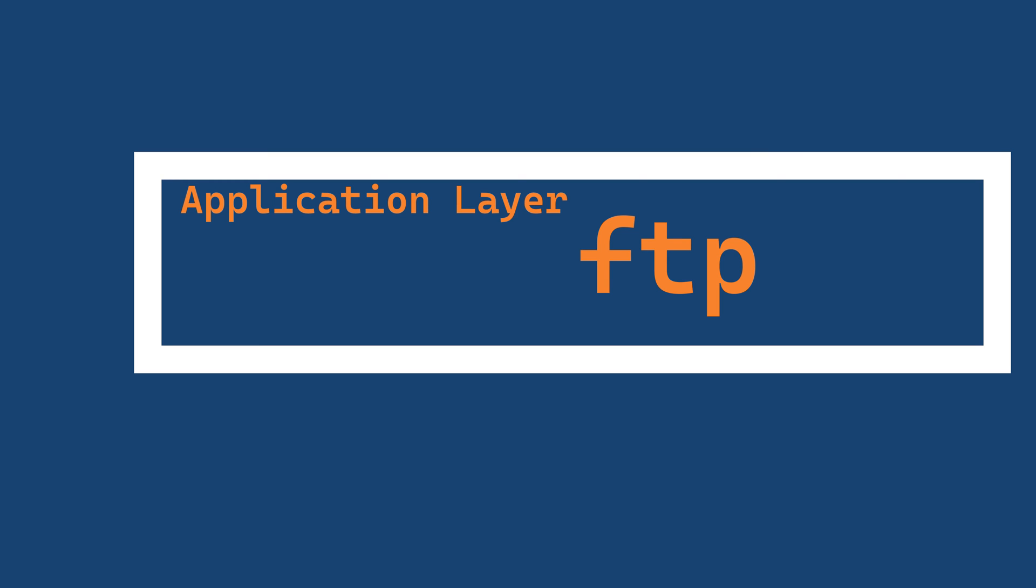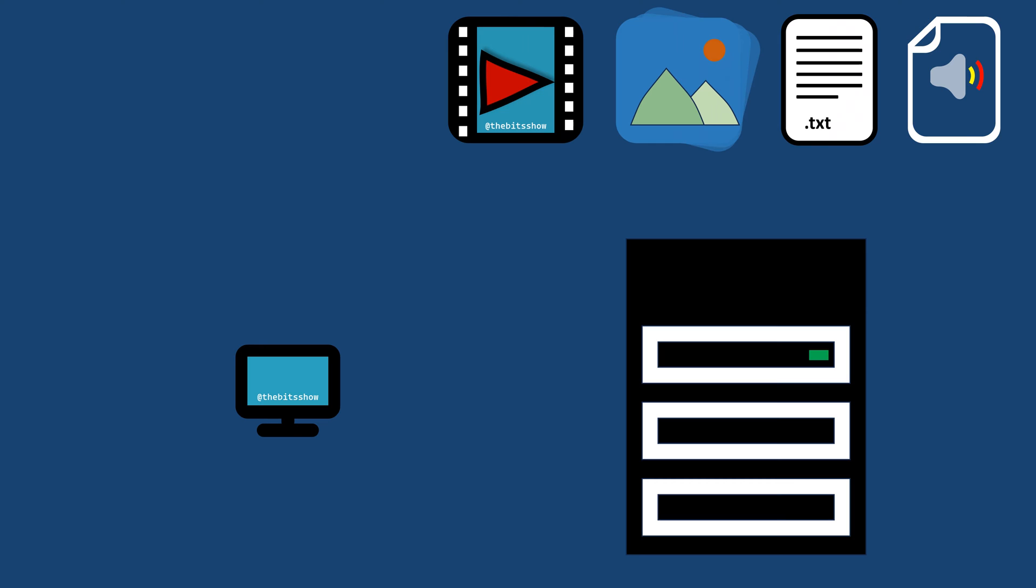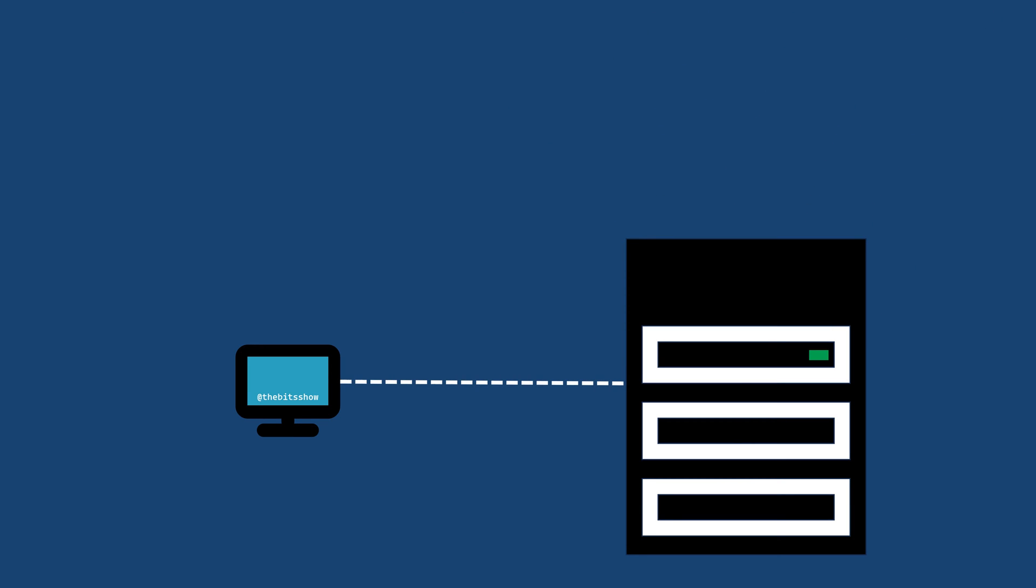FTP uses a client-server model where the server acts as a repository for files and the client can establish connections to perform various operations such as downloading, uploading, deleting and listing directories.